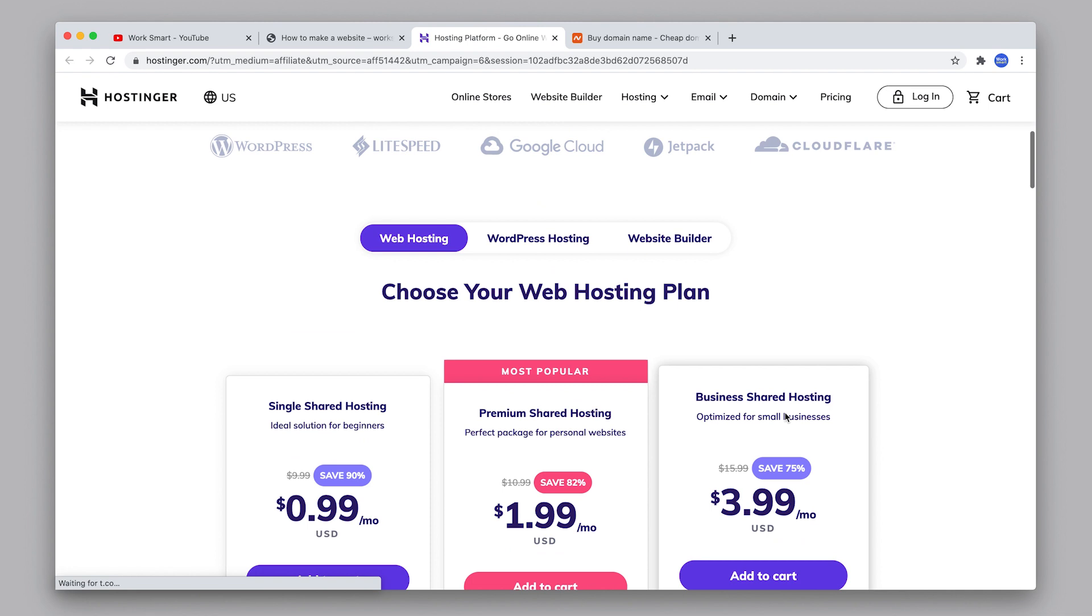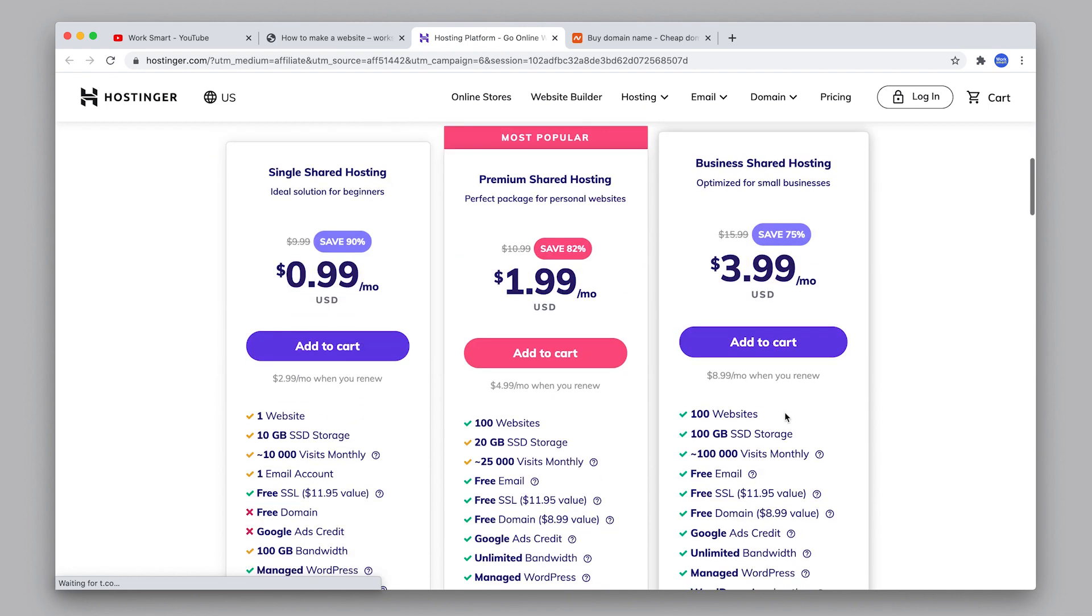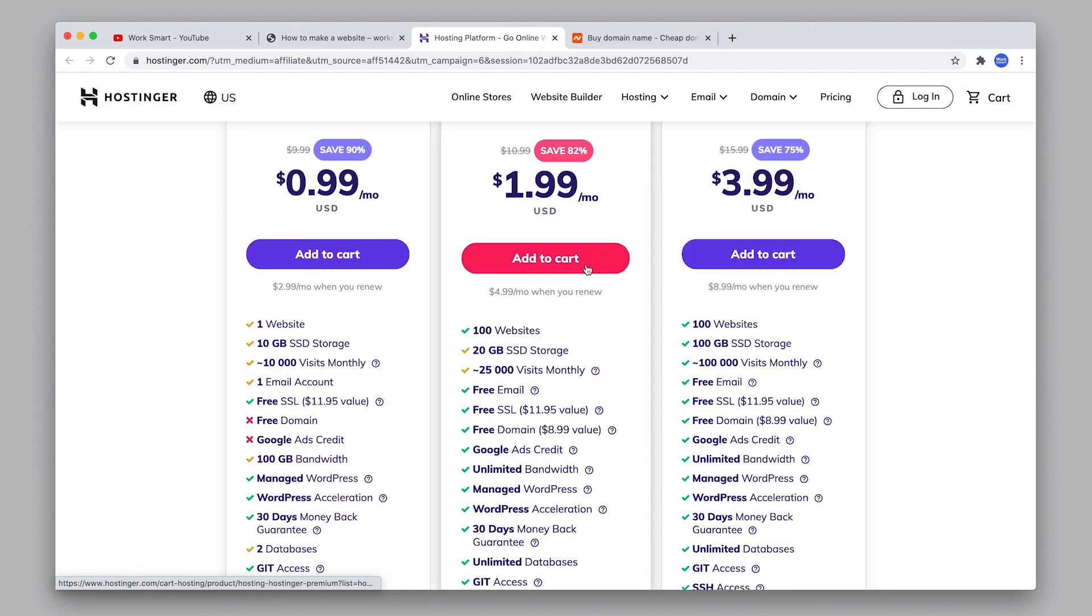This company uses Google Cloud servers and LiteSpeed caching technology to accelerate your website. Here you can expect excellent quality and the best performance. We compared dozens of web hosting companies and found that Hostinger is the best choice. They offer the best value for the lowest cost. Choose your hosting plan and click add to cart.